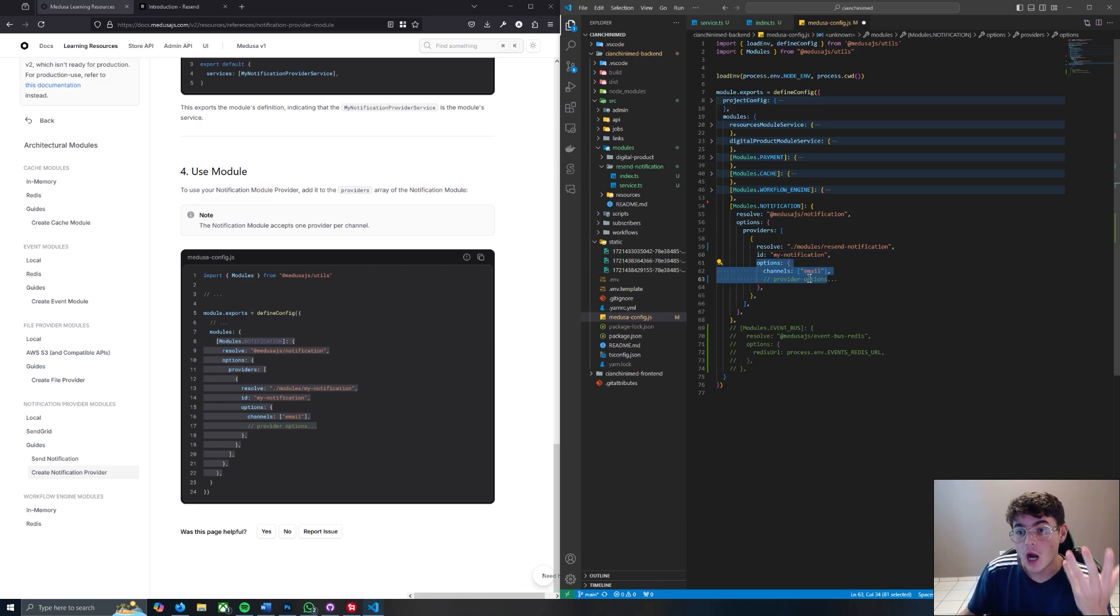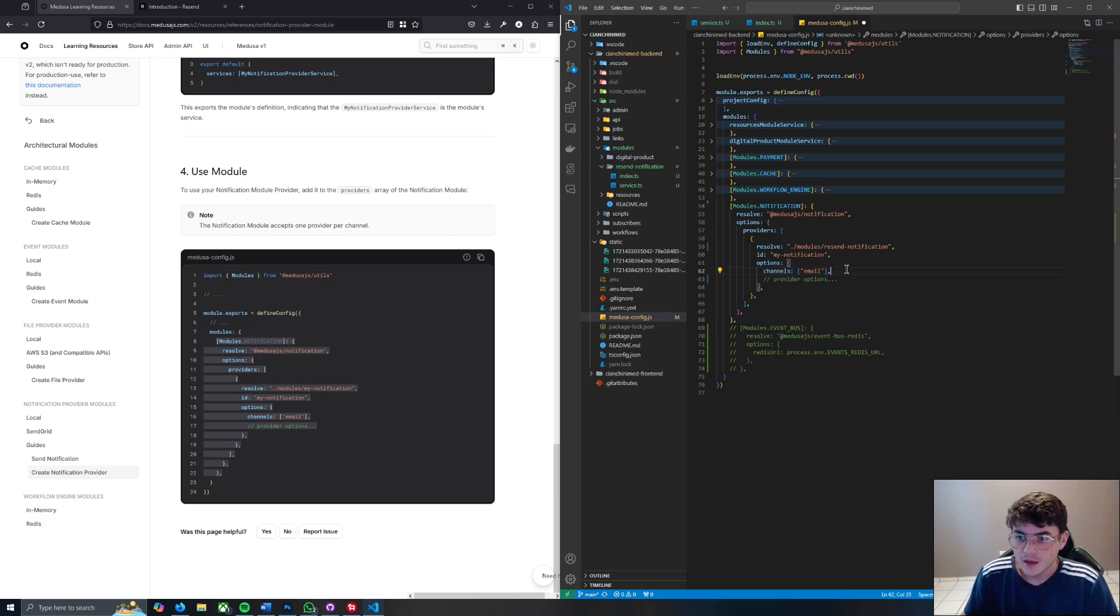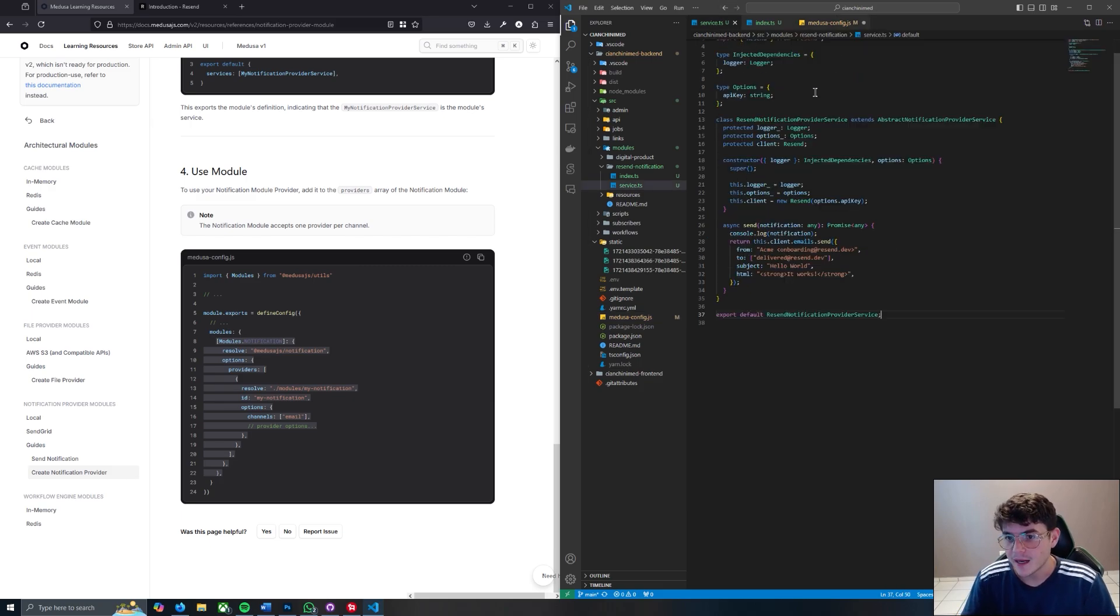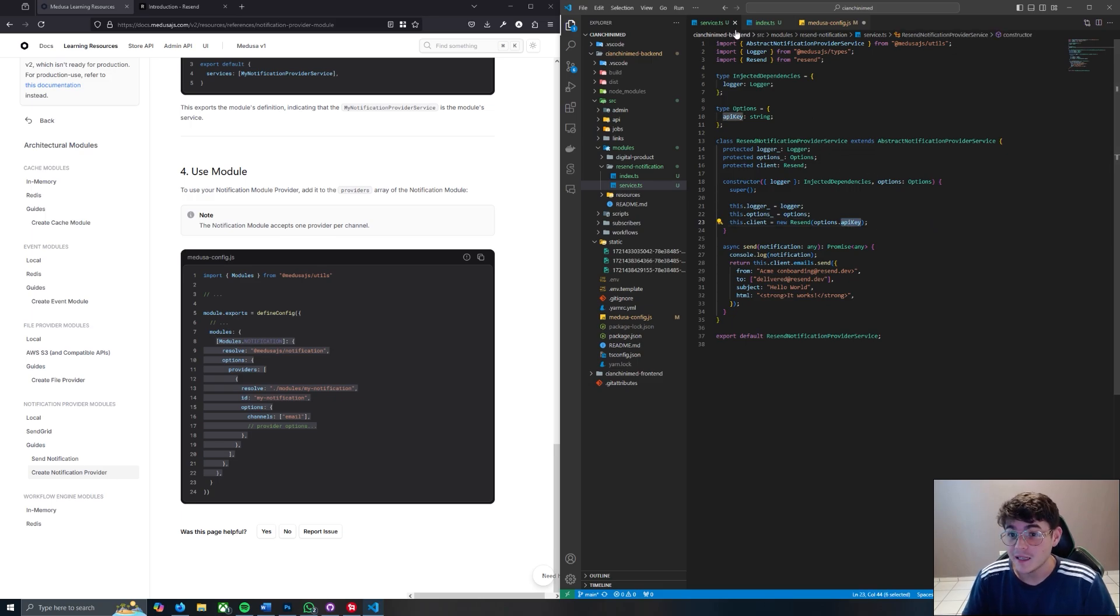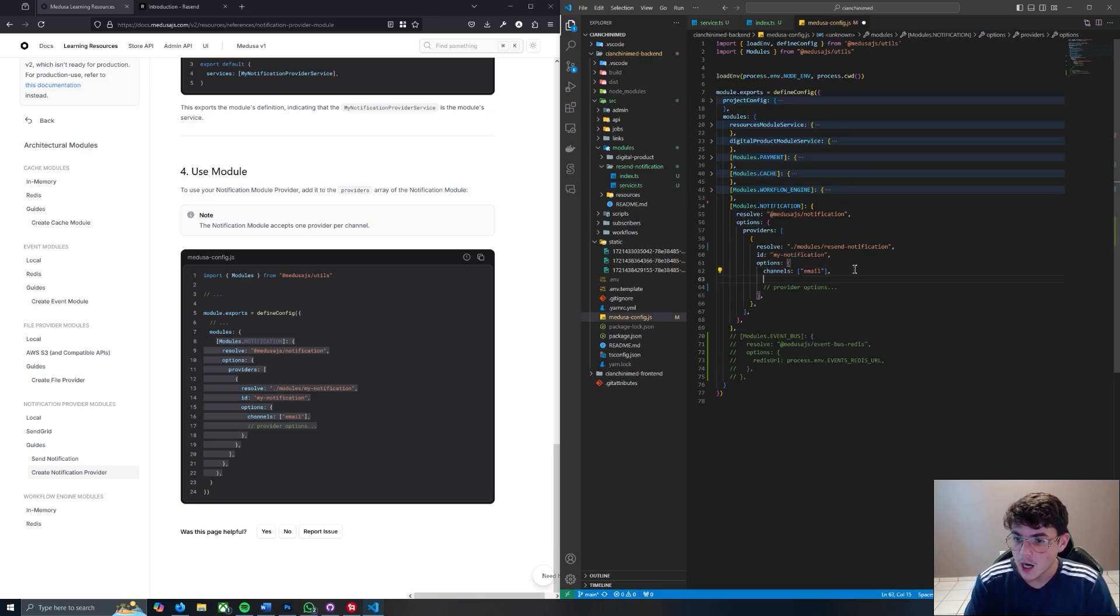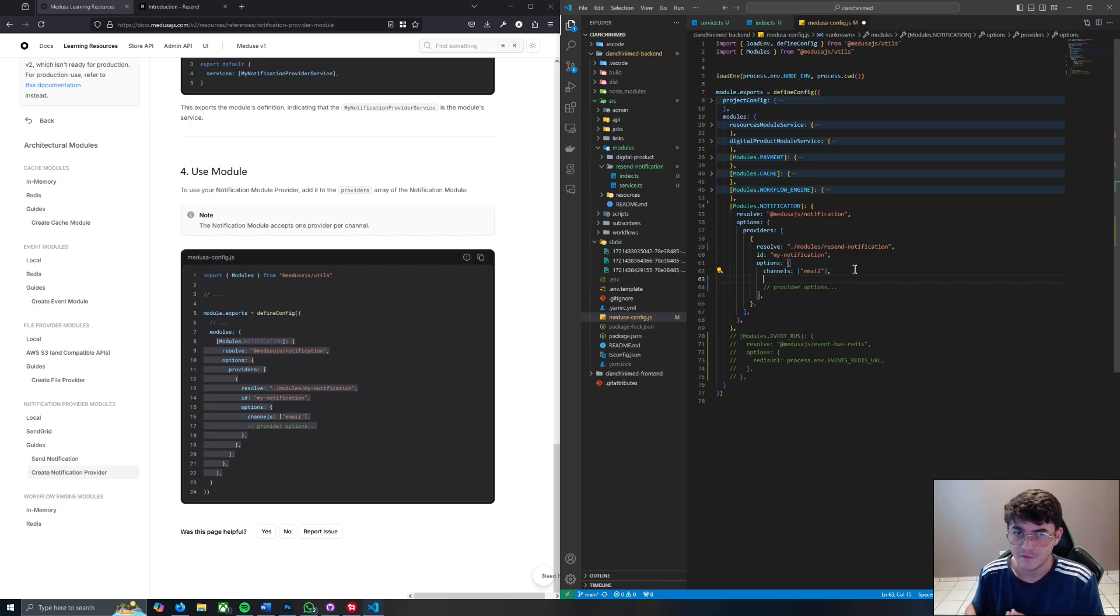Then you have to pass some options in order to the actual notification, to the custom notification module that you just created. So what are you going to pass? Well, if you remember back here in the service.ts file, you need to pass an option called api_key. So make sure in your Medusa file where it says options, aside from the channel being email - because remember a notification doesn't just have to be an email, it could be a phone, it could be SMS, it could be email, it could be whatever.